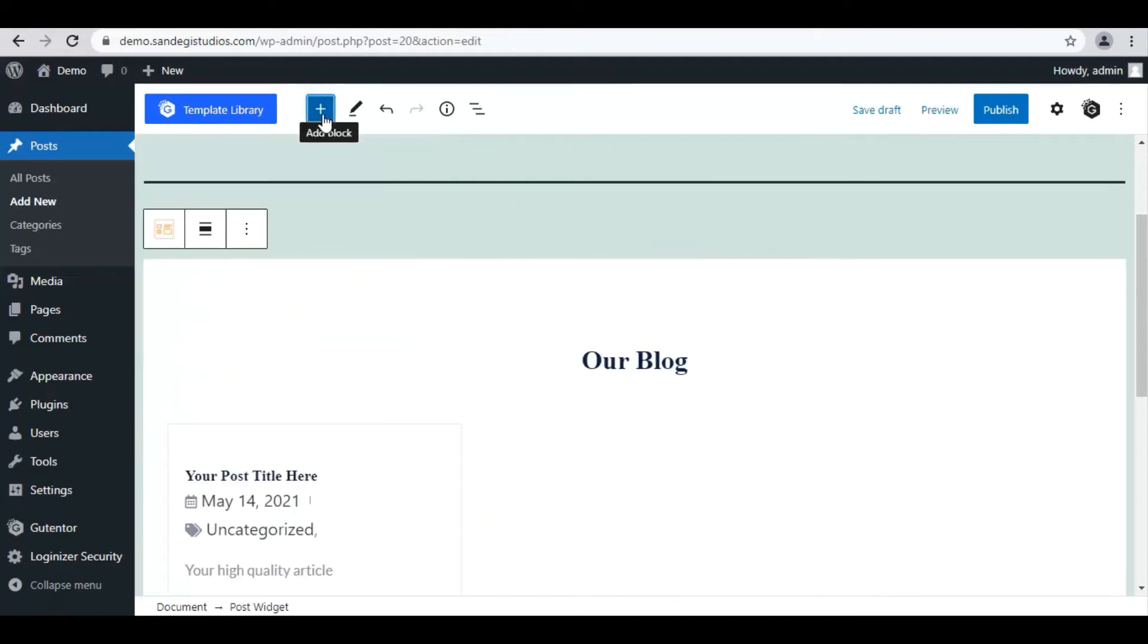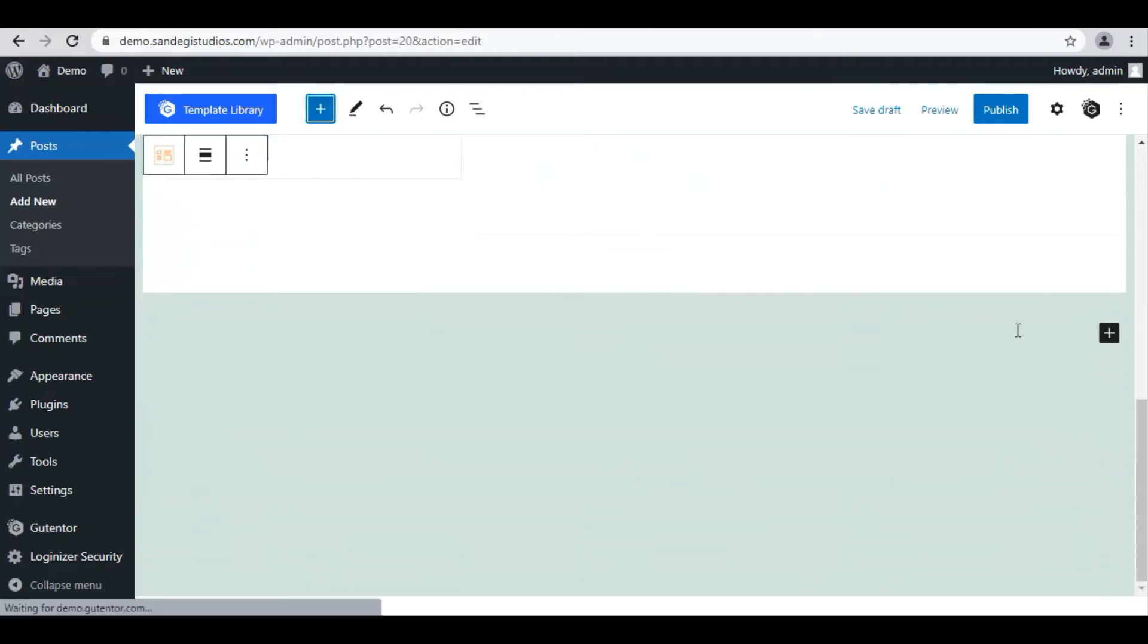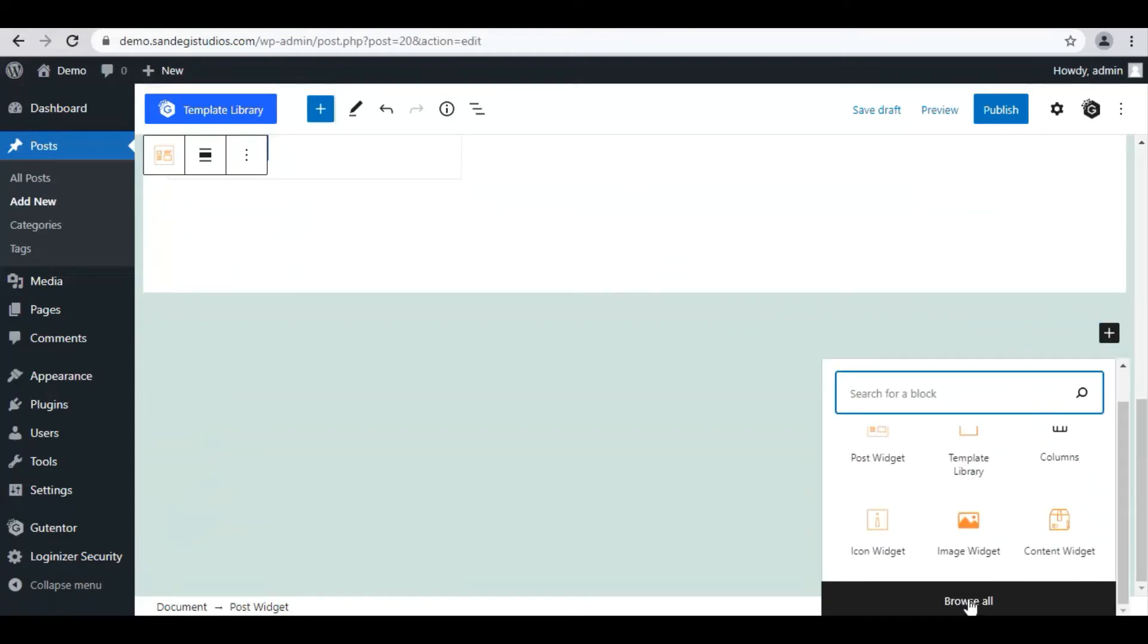A little below, we also have this plus button to add a block. Here also you can select the type of block you want to add, and you can browse all from here.